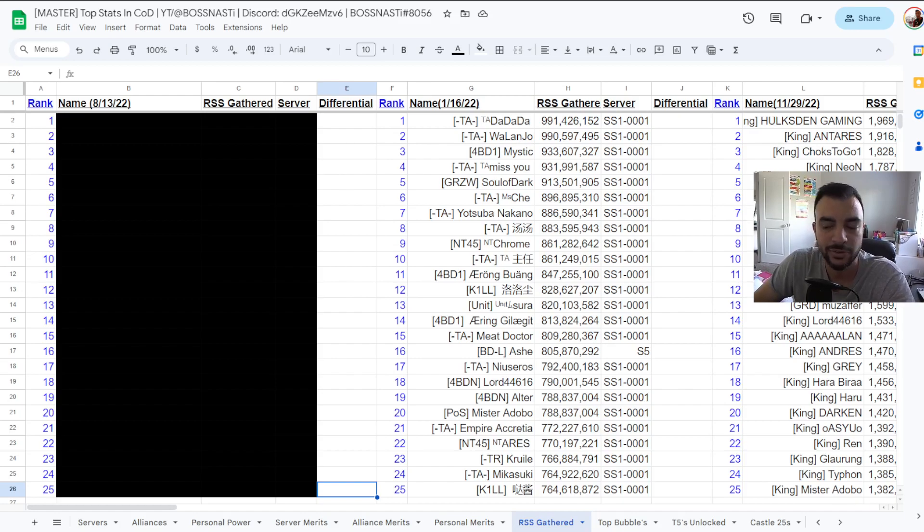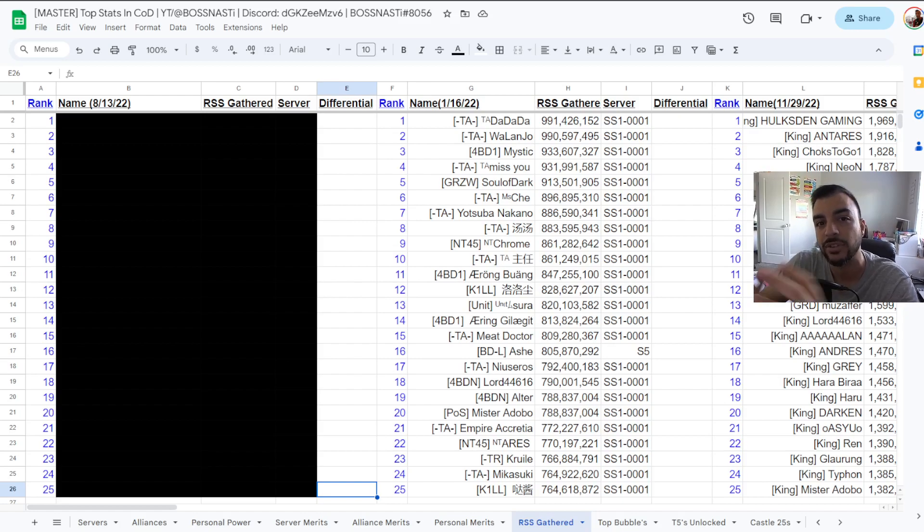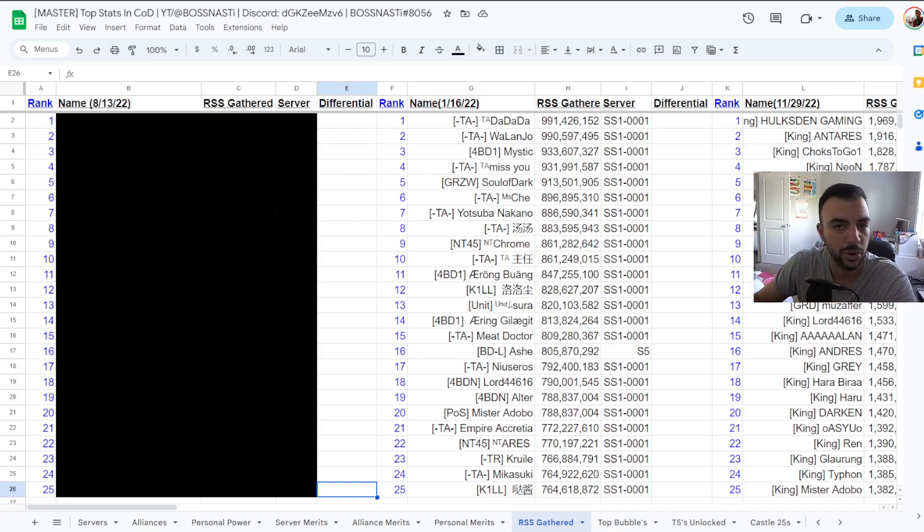Who at least finds it interesting to kind of see who's at the top of the boards here and there, especially when it's something that covers the entire game and not just an individual kingdom or a KVK group for example.